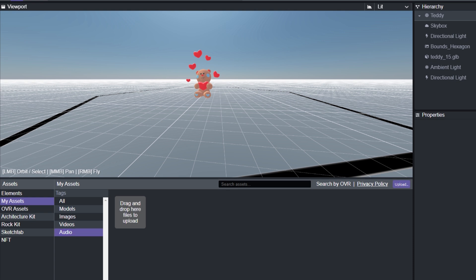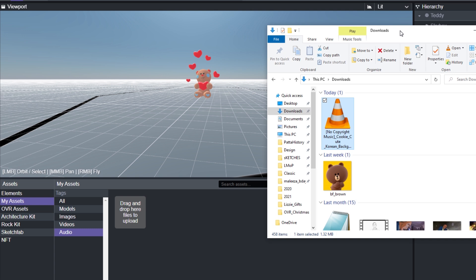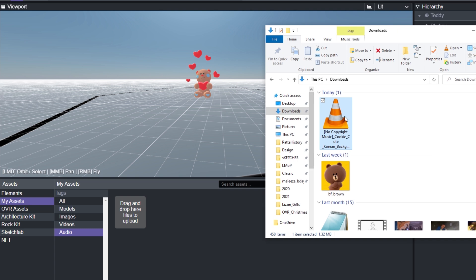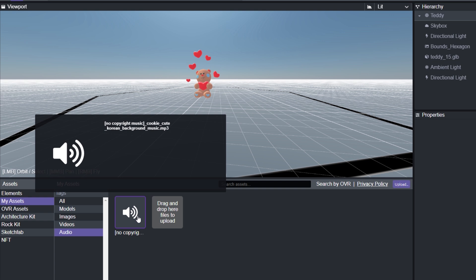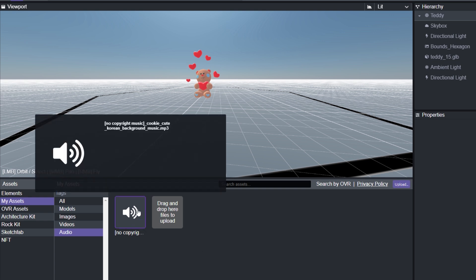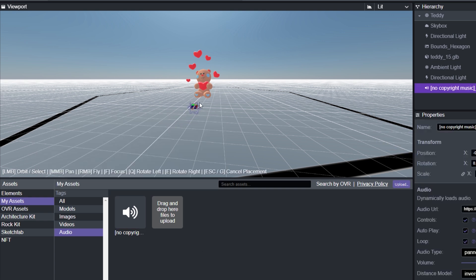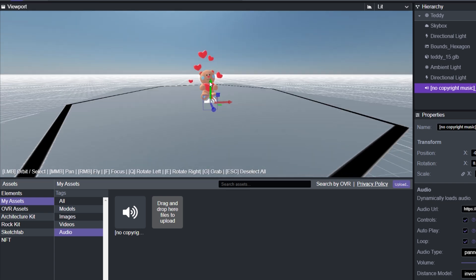Right now I'm going to try and add music to the scene. I went ahead and found some no copyright music from YouTube, downloaded it, and what you're gonna want to do is go ahead into my assets, the audio section, and drag and drop the file that you want to play music from in your scene.